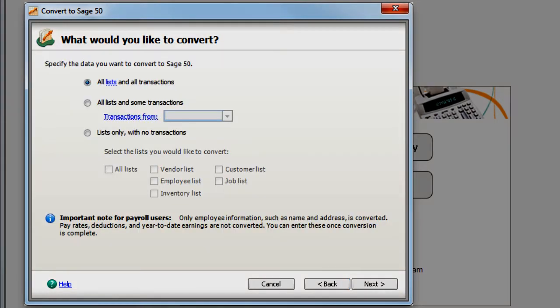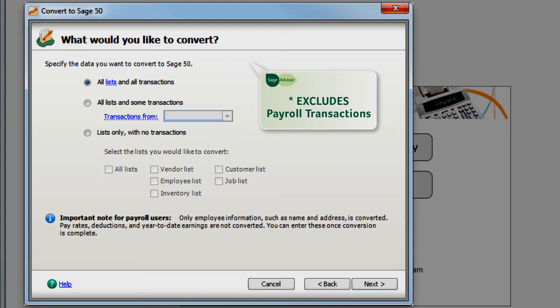Here you can specify which data you would like to convert. You can choose to convert all list data and all transactions from QuickBooks, all list data and transactions from a specific date, or only list data with no transactions.